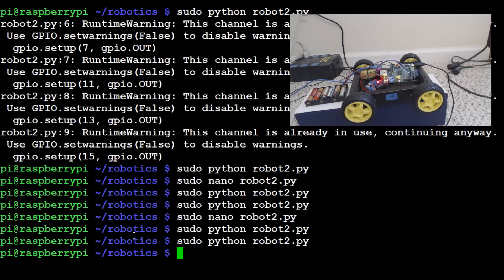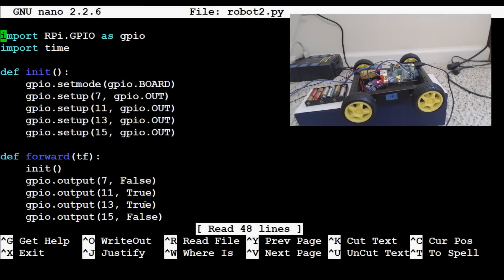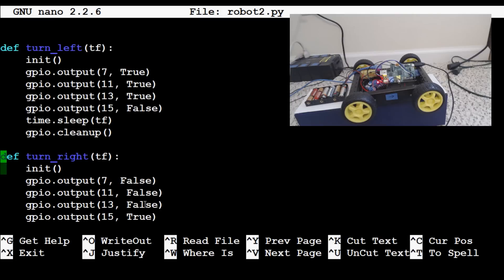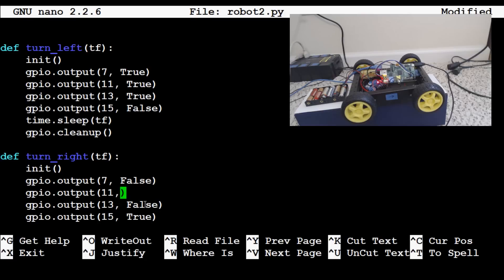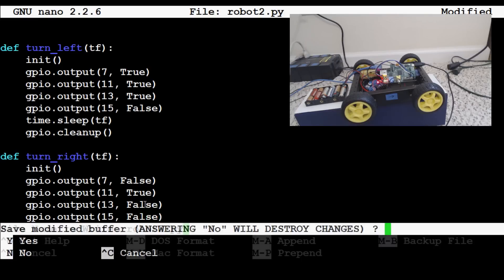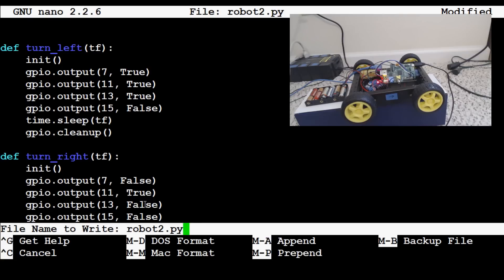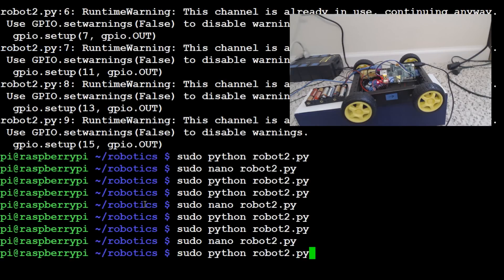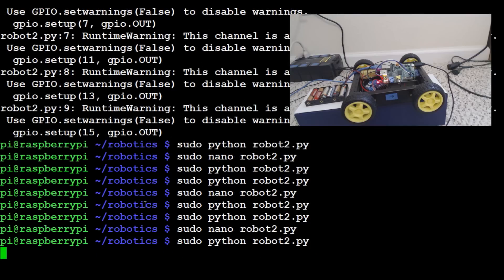Okay, let's do sudo nano robot2.py, turn right, false, false, false, true. Let's see, 11, here's what we need to do. Okay, so 11 should be true, and I think 15 should actually be false. There, so let's try that one. .py, enter. And now let's run robot2.py again.